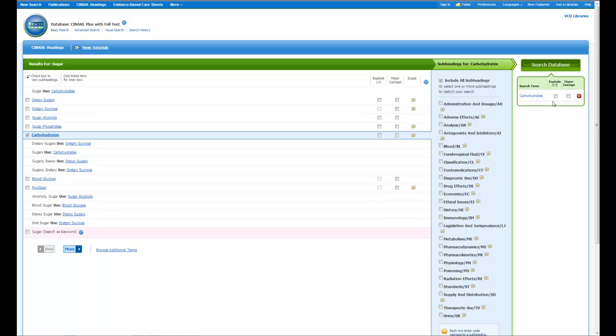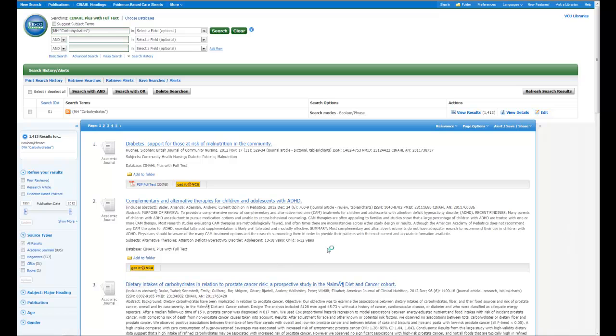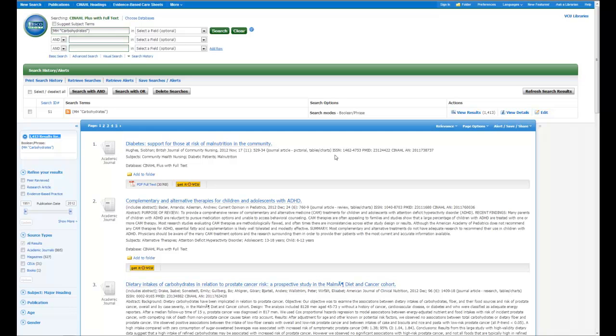Now if I want to search it, I can just go ahead and hit search the database. And now I have 1,400 articles on carbohydrates, and you can see that here, and you can also see the results over here on the left.